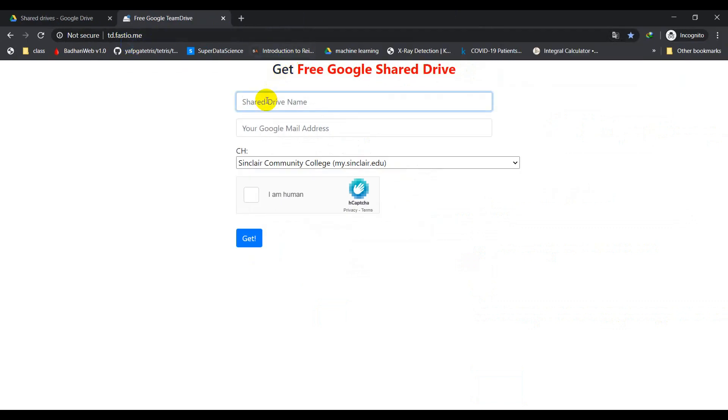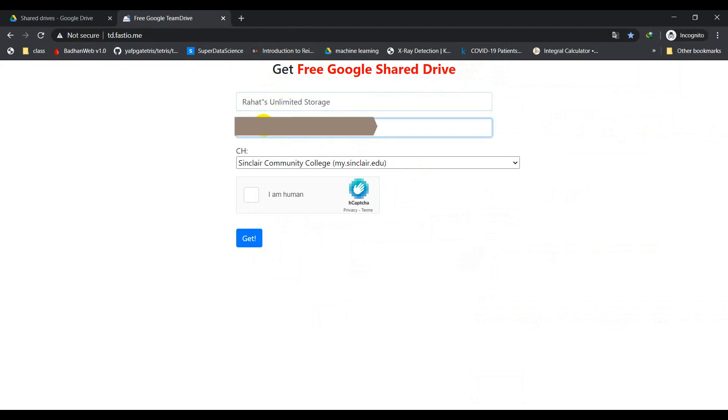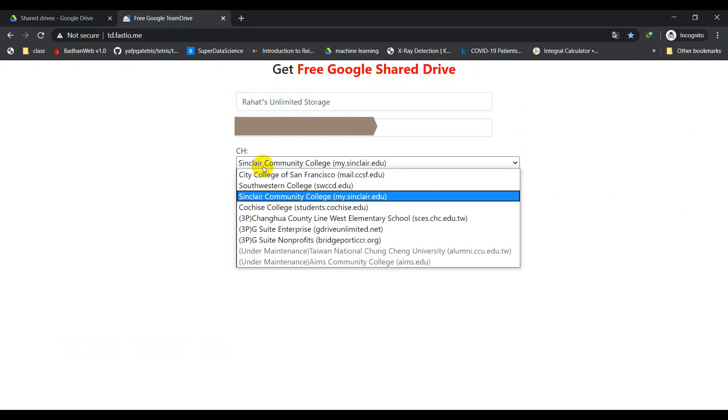You can put whatever name you want for your drive. Here I'm going to put Rahat's unlimited storage. Then put your email address here. This is my email address.